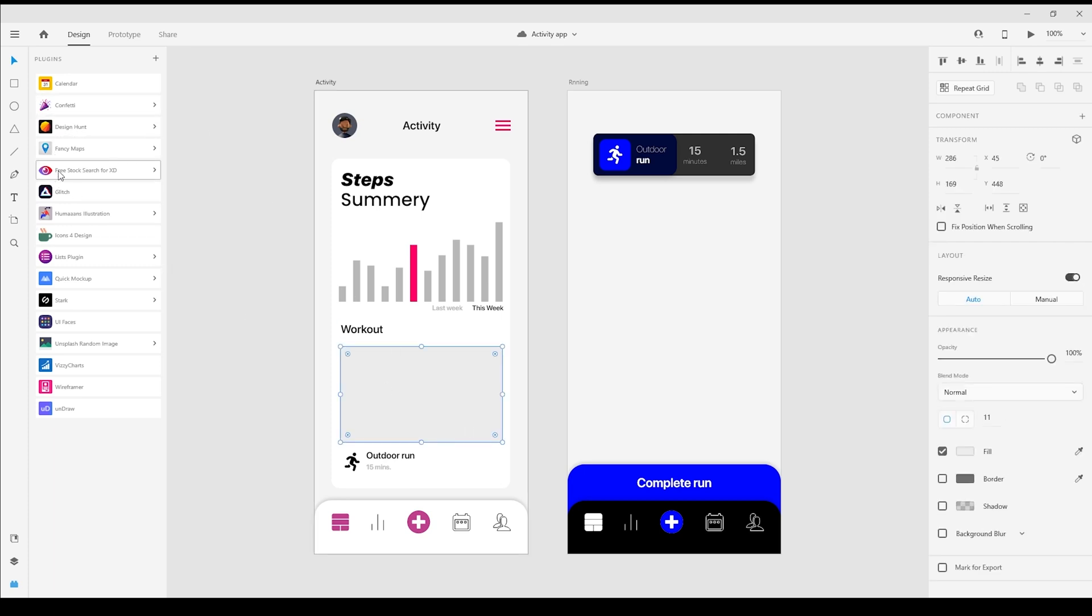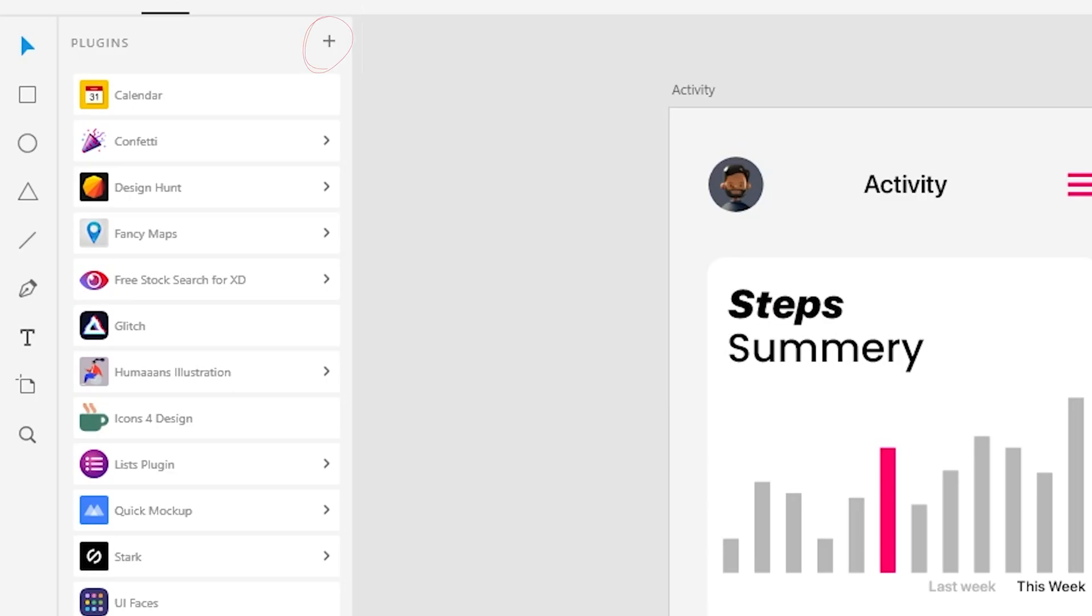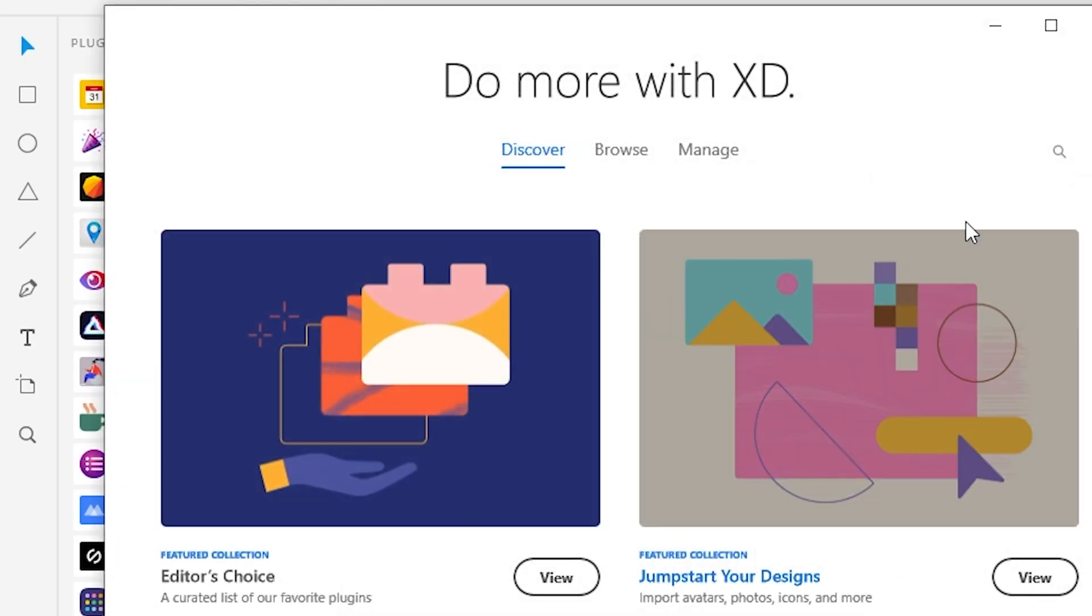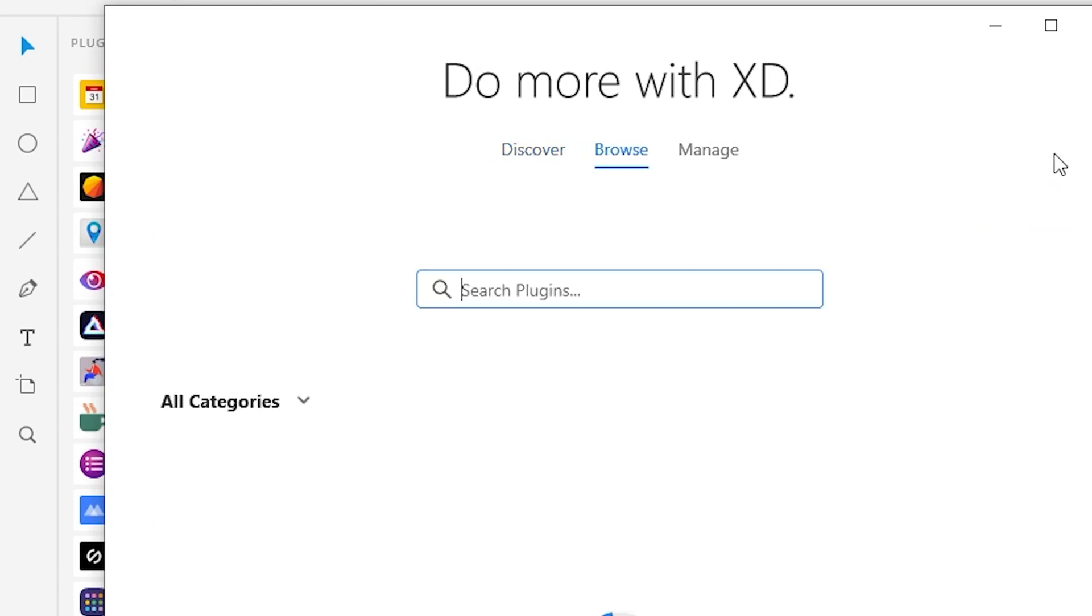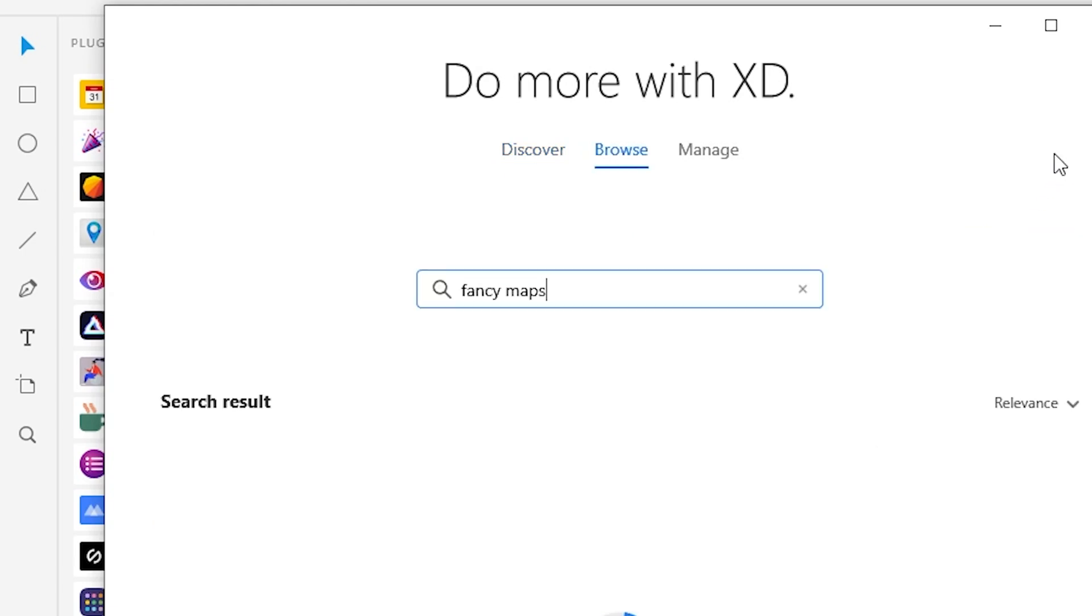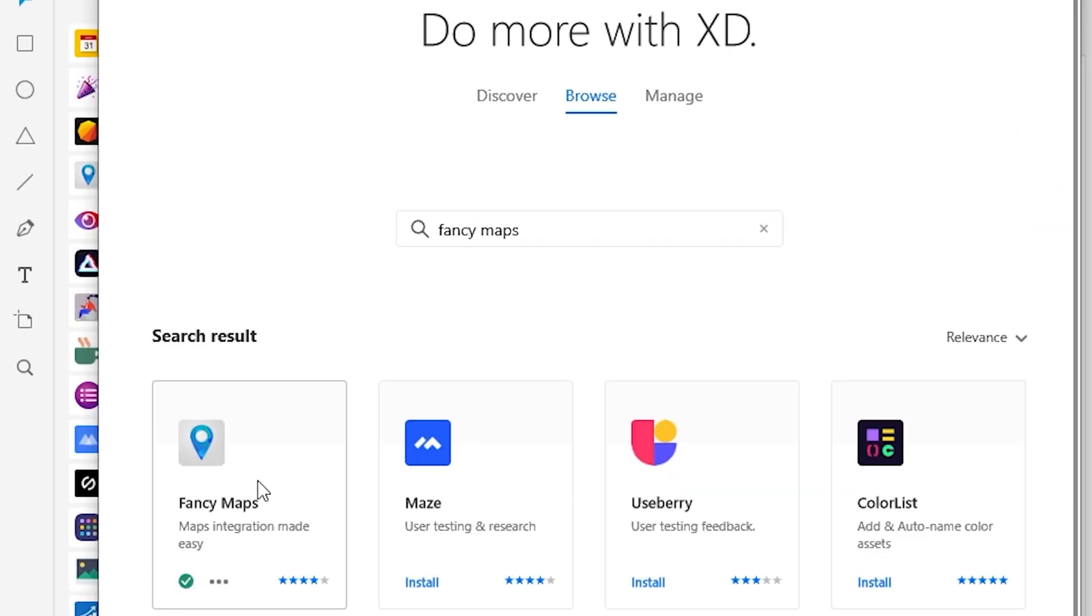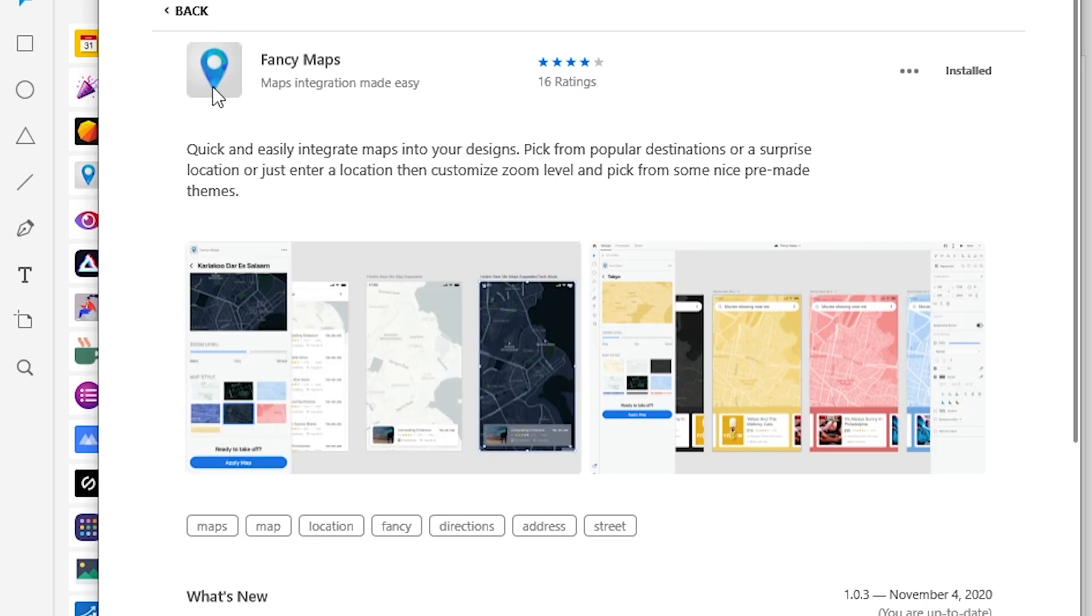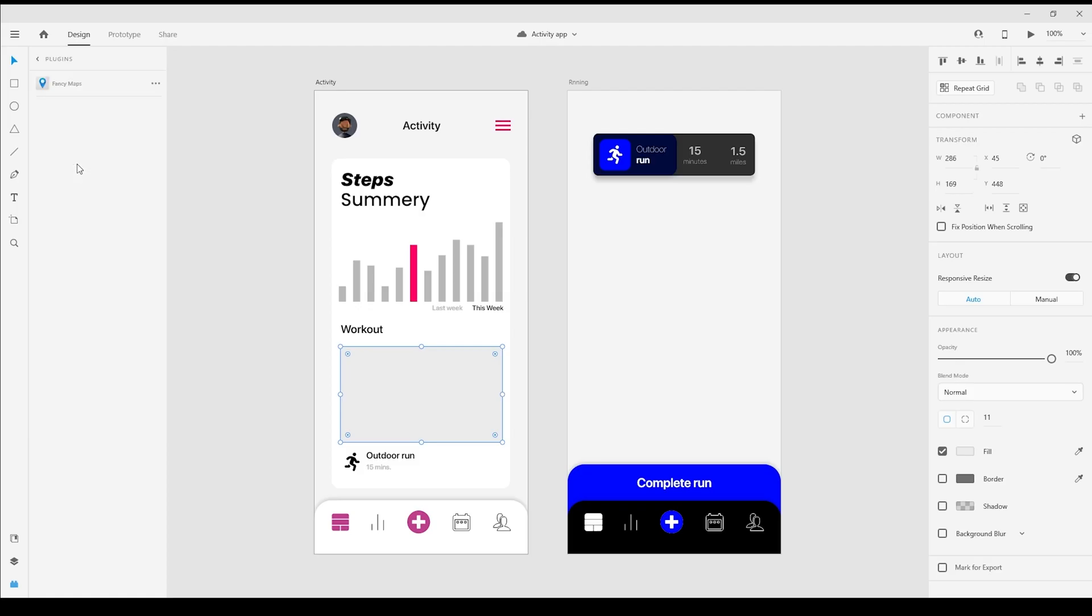But now with the Fancy Maps plugin, we don't even have to leave XD. Once it's in the Plugins Manager, any shape can be used to place a map within it. When one is selected, you see a few options in the panel: the map's location, a random destination could be quickly chosen. Below we've included a few popular cities around the world. Let's go with Tokyo.